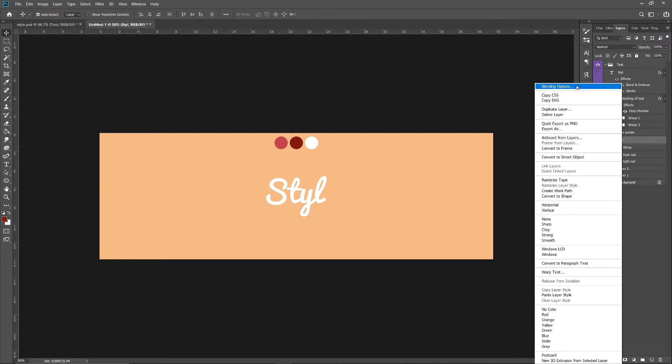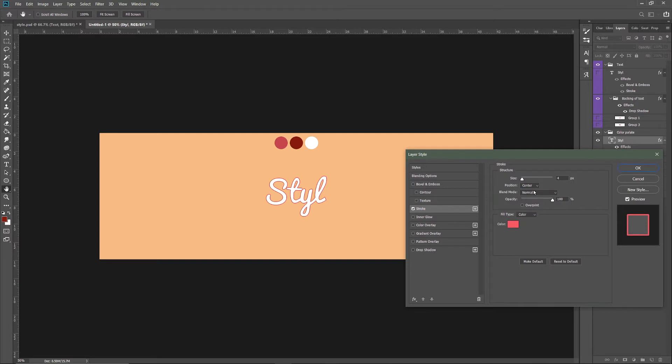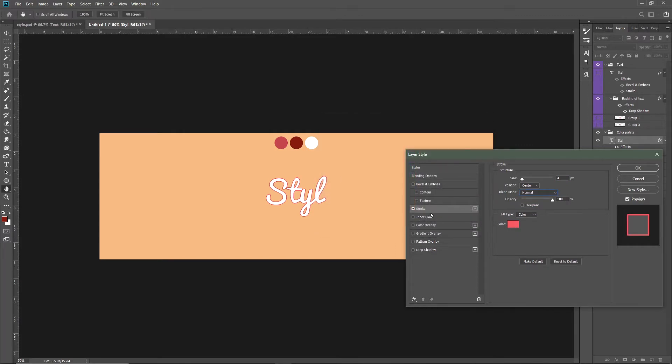Once you do that, you want to click on Blending Options, then go to Stroke. The text should be centered and the size should be 4. The color code should be E85C64.